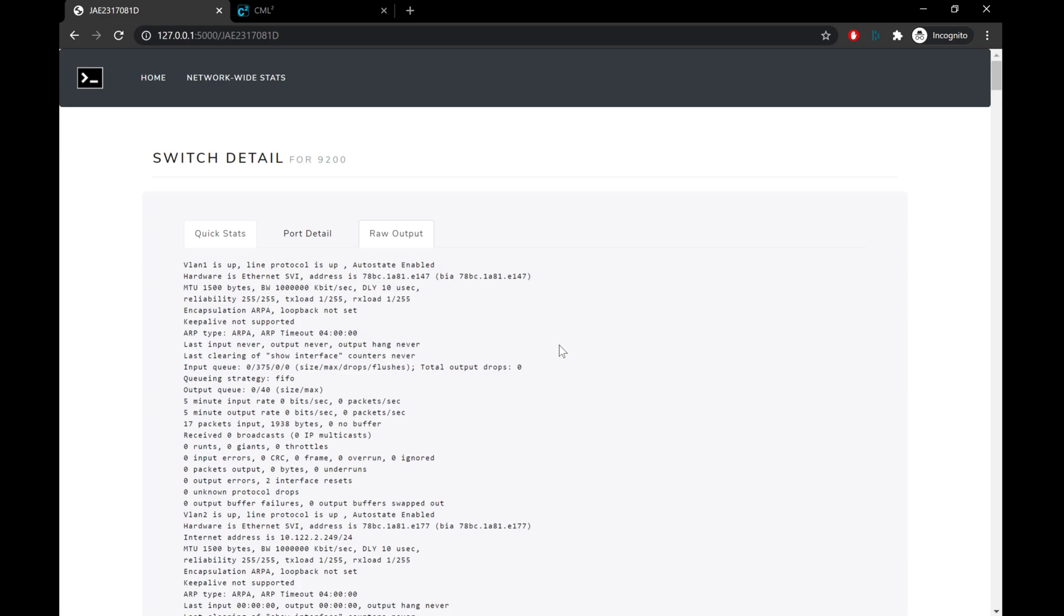Now the other thing you may have noticed is up at the top we have back to our home page, and we also have a network-wide statistics page. Once I started building this out and collecting all of the information on all of the different devices in my lab, I got to thinking that maybe it might be interesting to see all of that data aggregated in one place. So if we go ahead and look at that page...